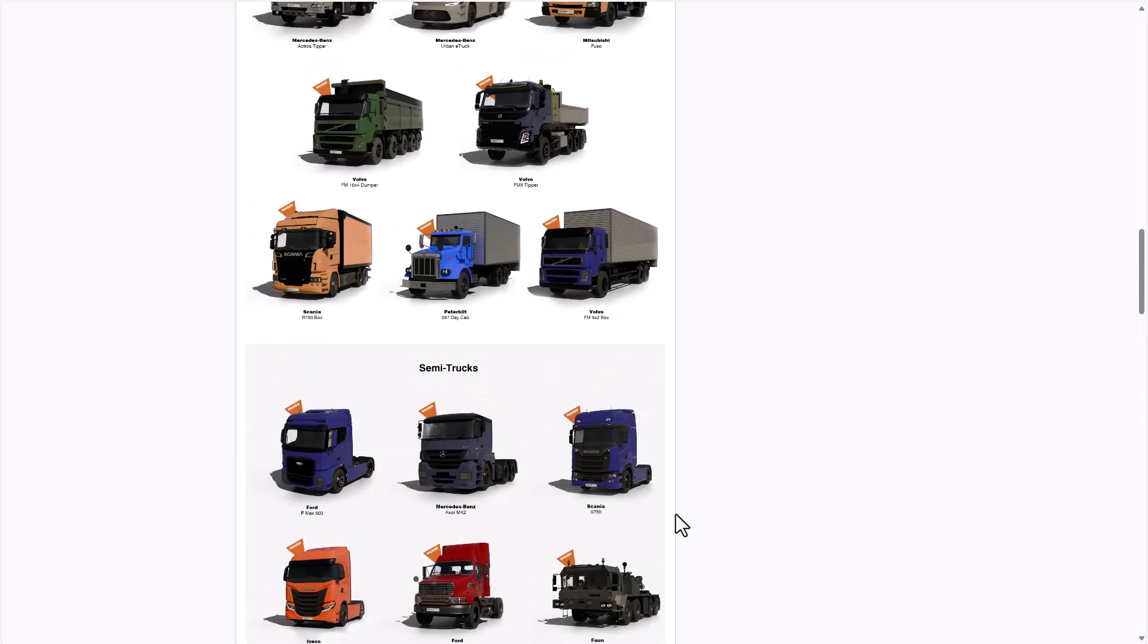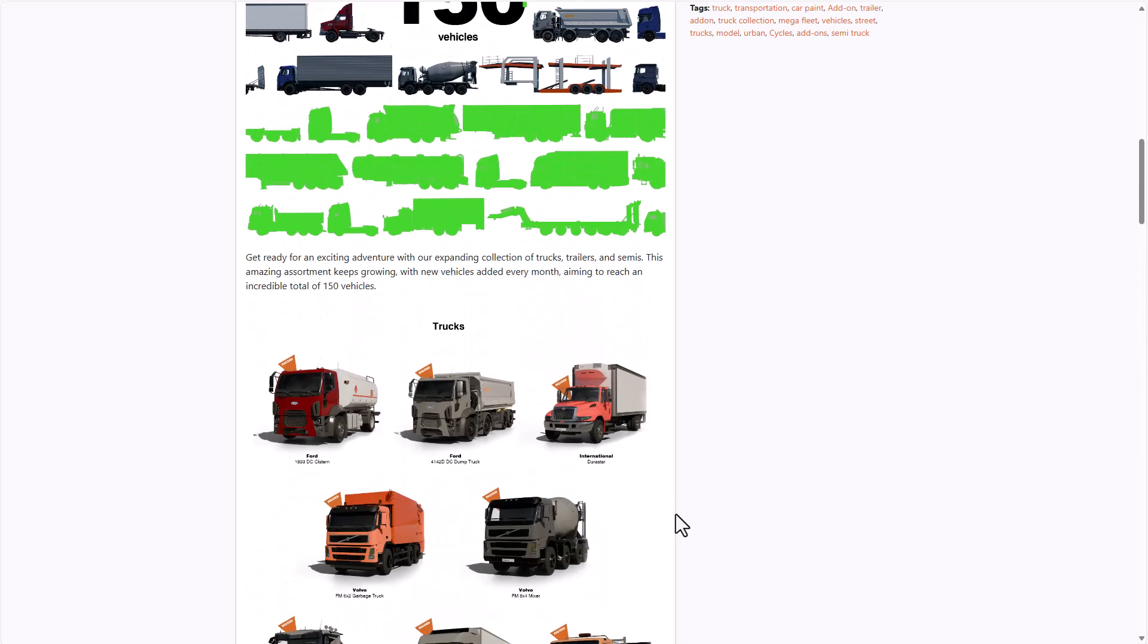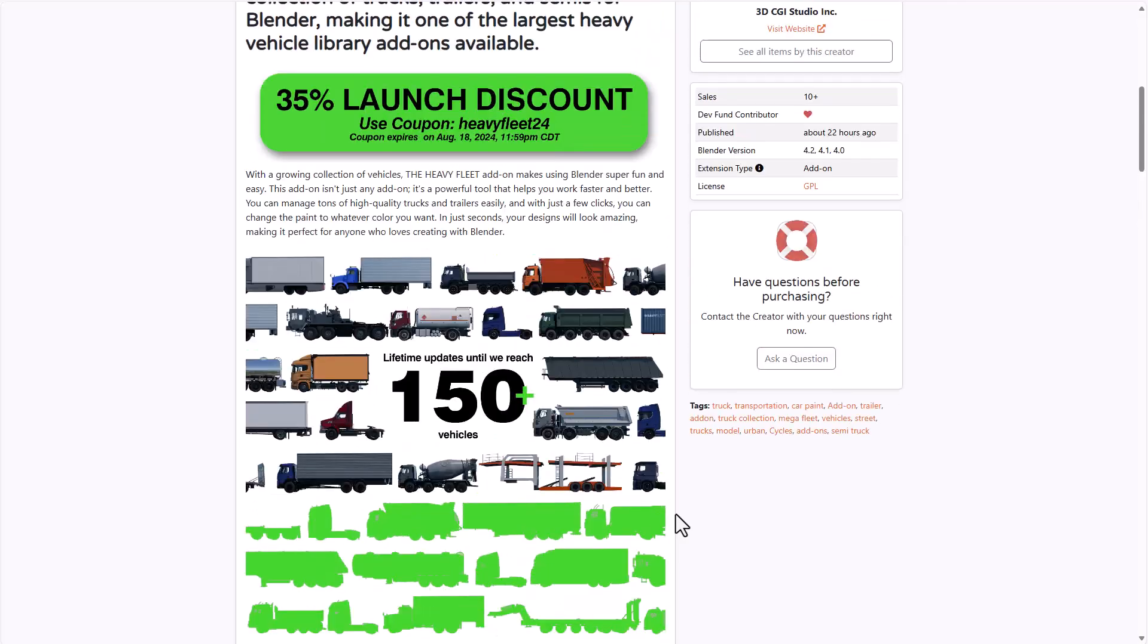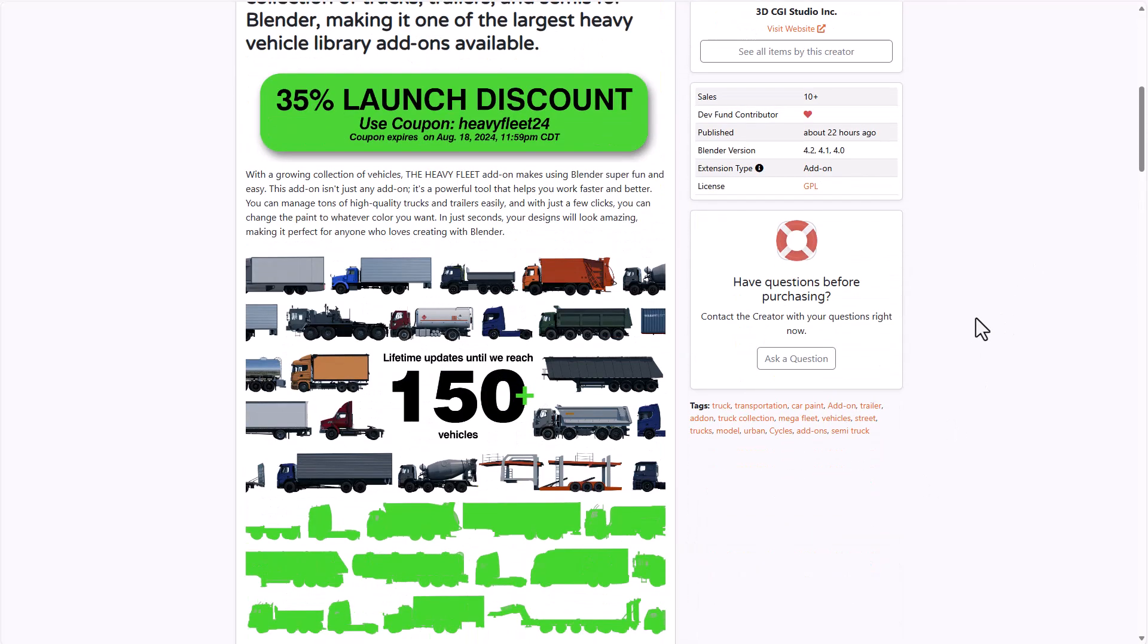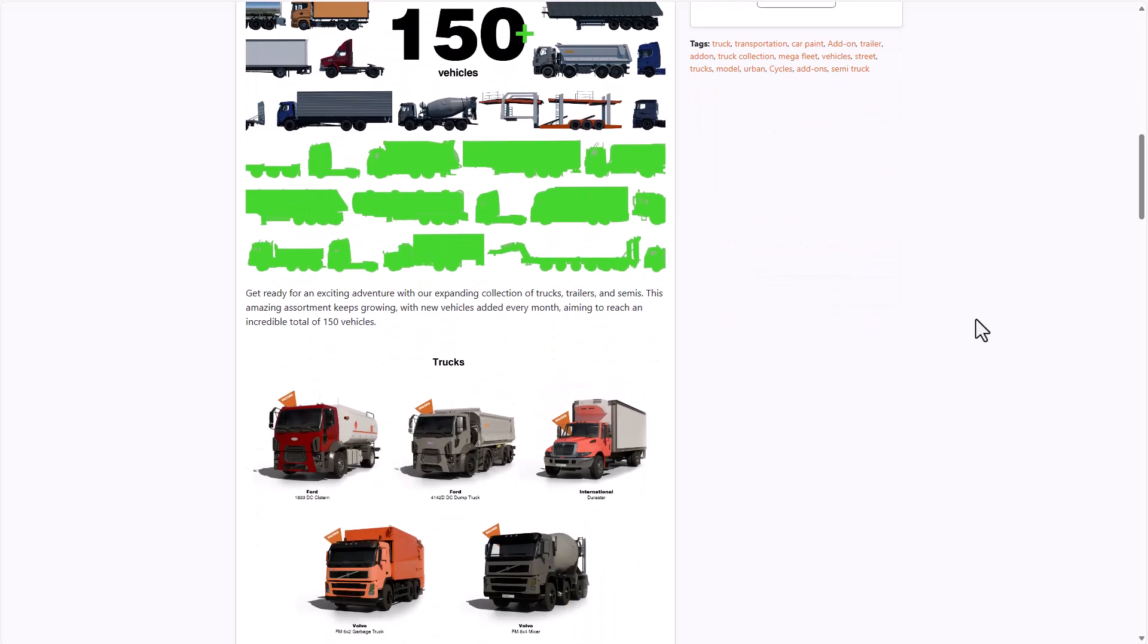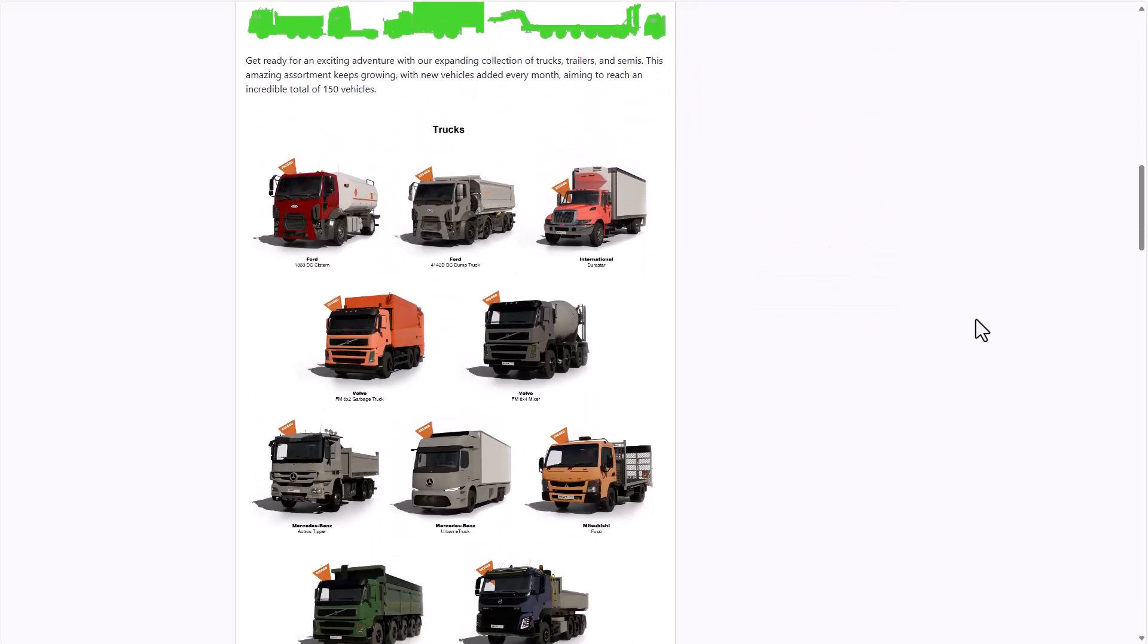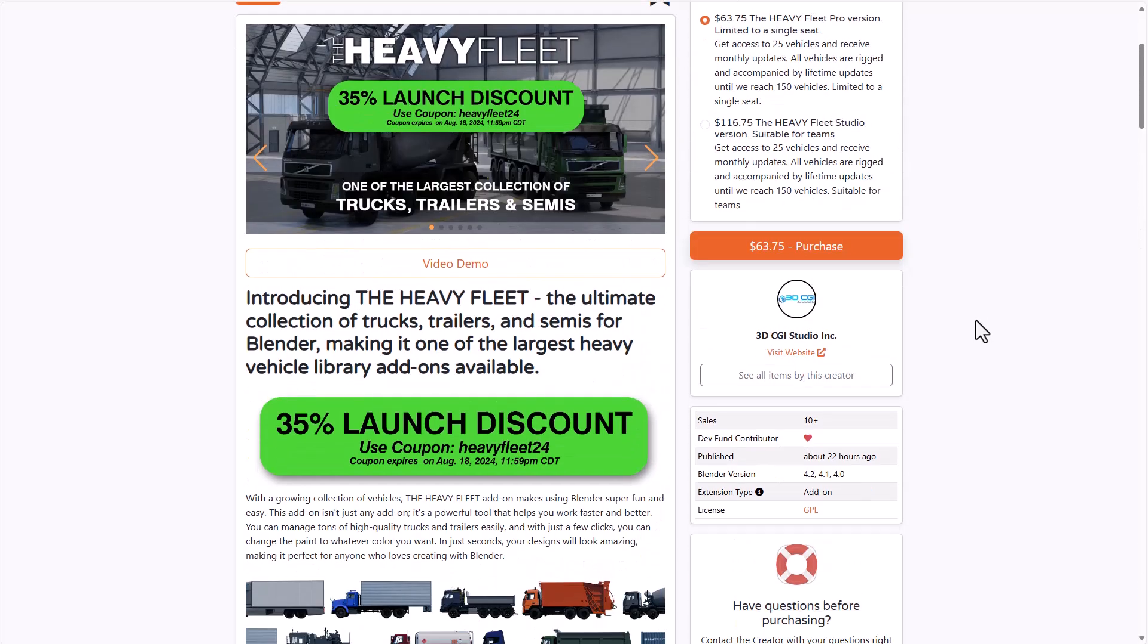If you'd like to get trucks, semi-trucks, or maybe you're into trailers, or maybe you'd like to combine these together and create a variation of vehicles that you like to use in your scene, then you might want to consider taking a look at the folks at Heavy Fleet.